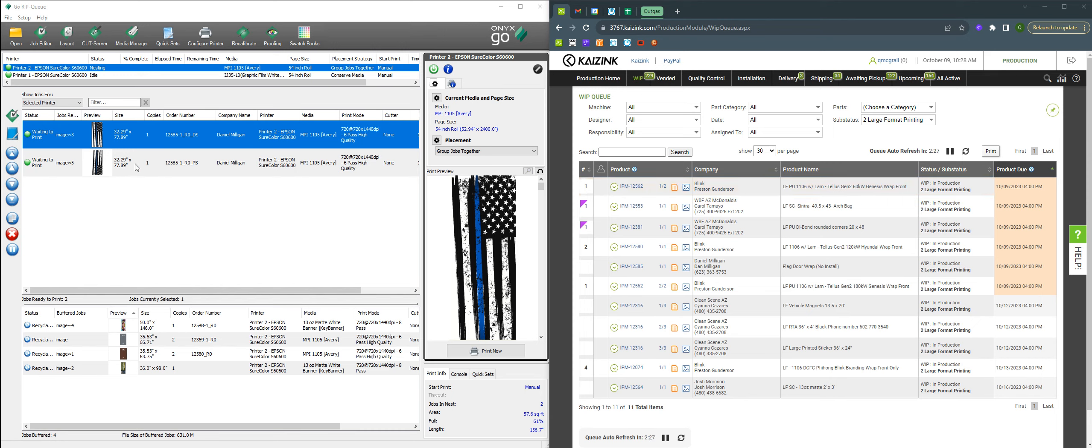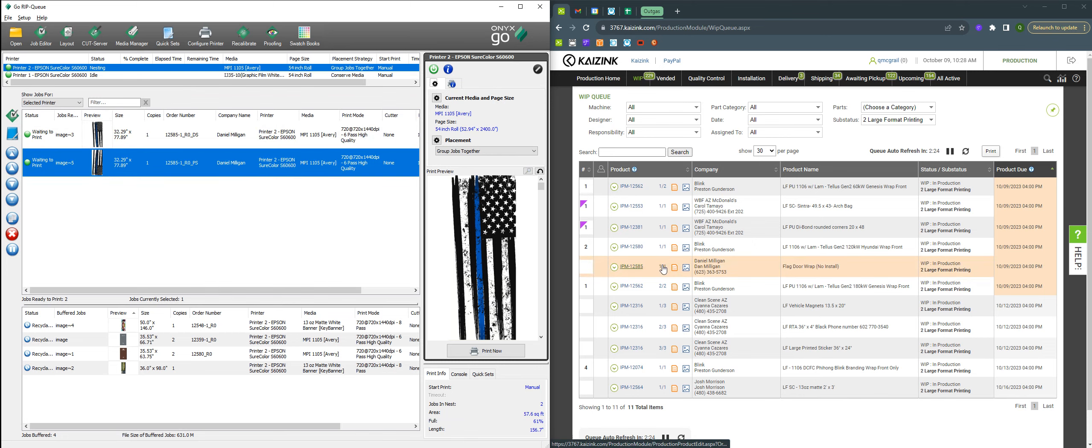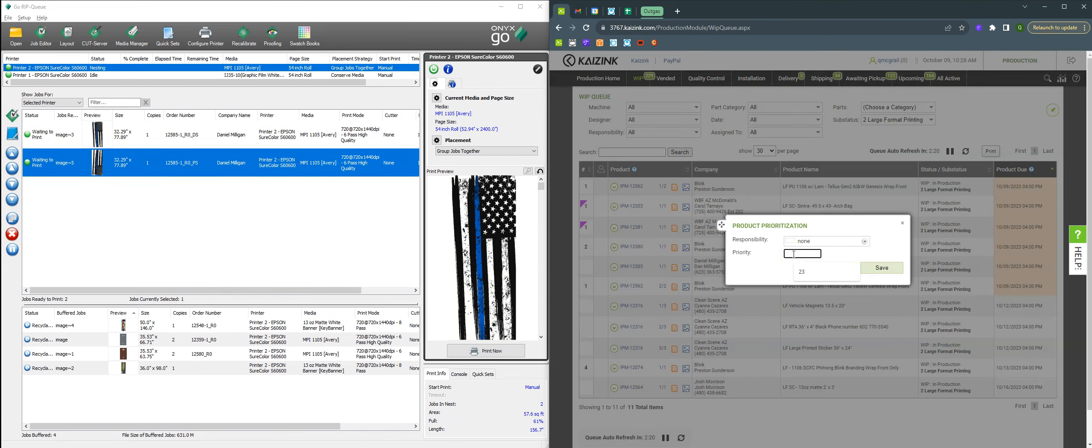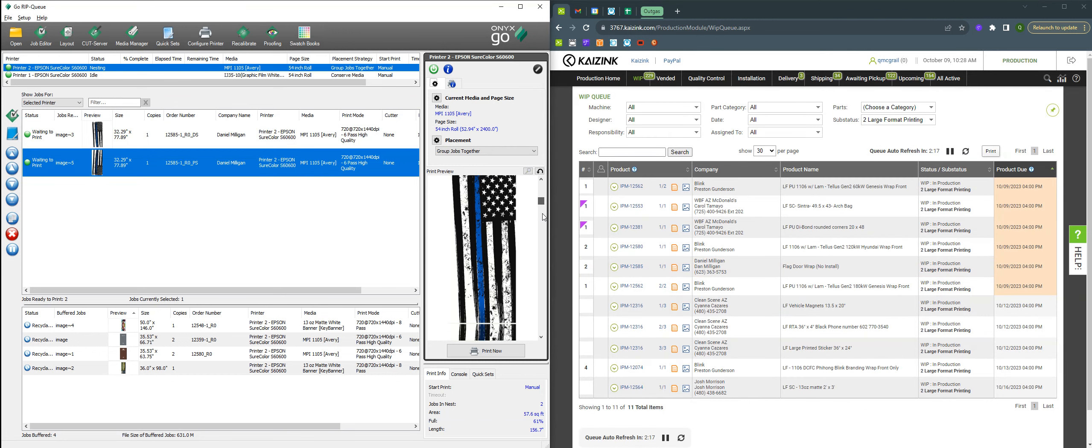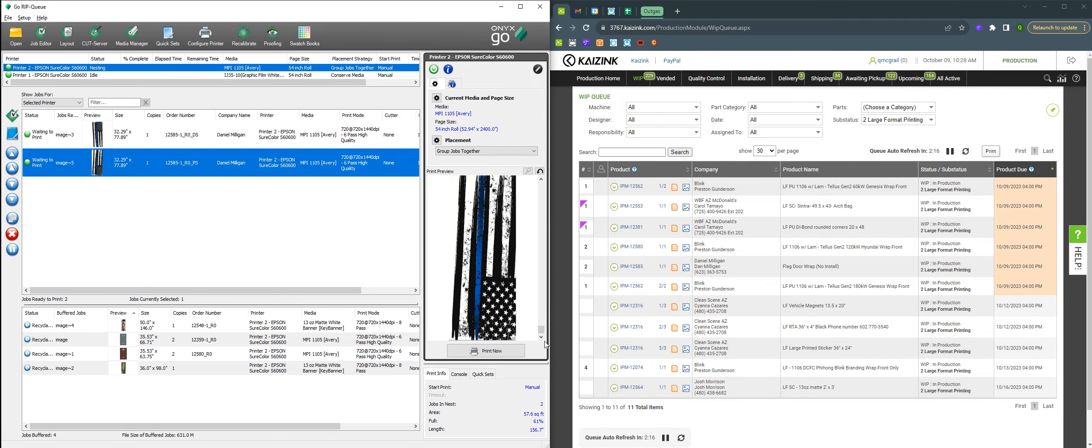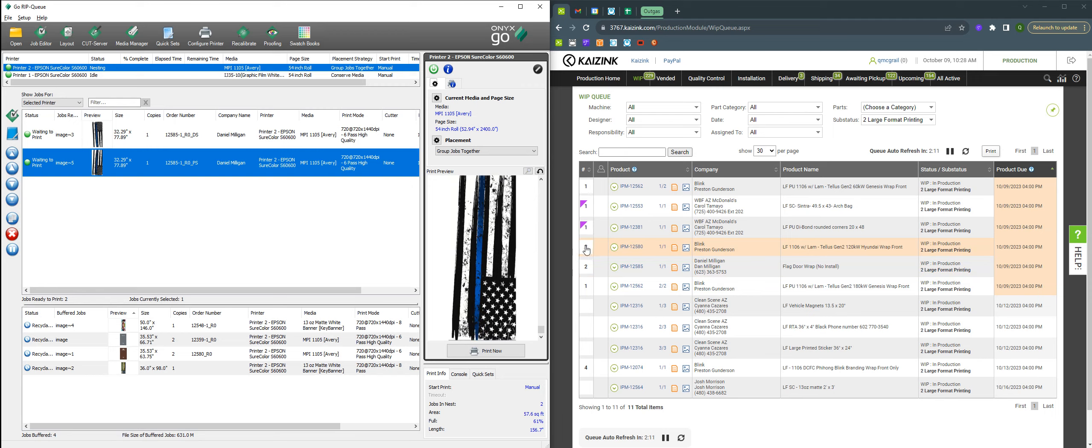So I've got these two panels here for this job. When I go to print these, I can change this number to a two since there's two panels that are being printed. And then that way when I come back to it, I know that there are two of these that are ready to go.